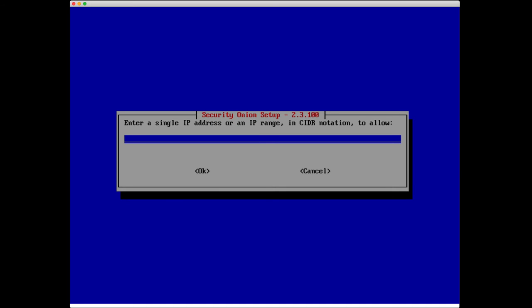I'm going to say yes, I need to do this. I'm going to say 192.168.80.0/24. This means that any system on the 80 subnet will be able to access the web console, at least pull it up. They still need to log in with a valid username and password.